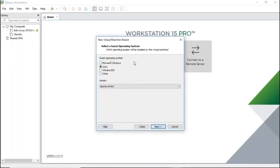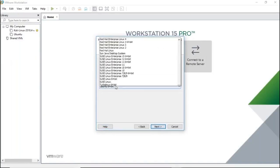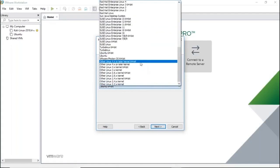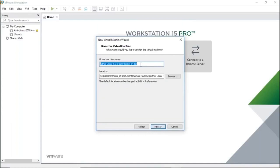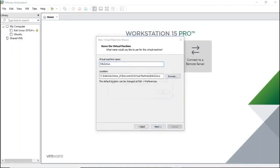It's asking which operating system will be installed. Select Linux 64-bit and click Next. You have an option to name your virtual machine — let's call it 'Kali Linux'. Choose where you want to store it, such as in your Documents under Virtual Machines, and click Next.